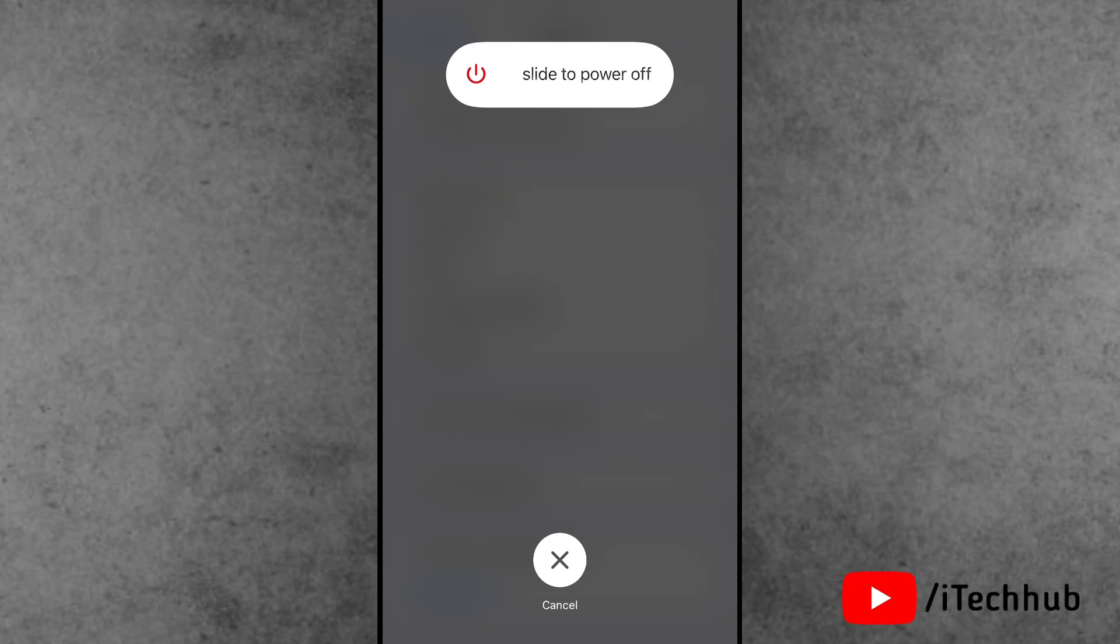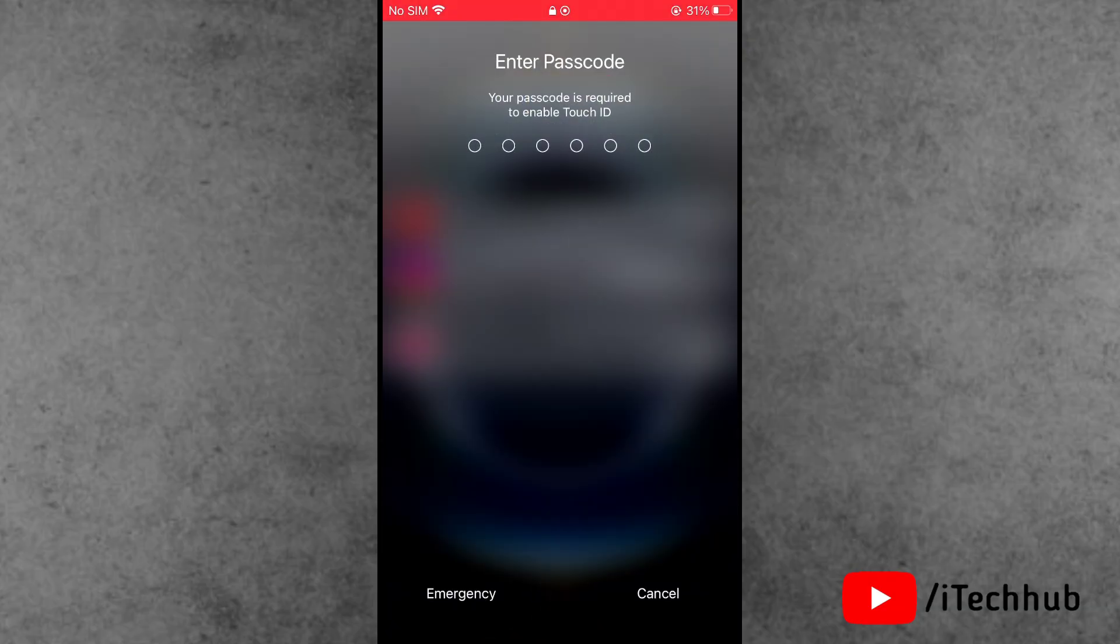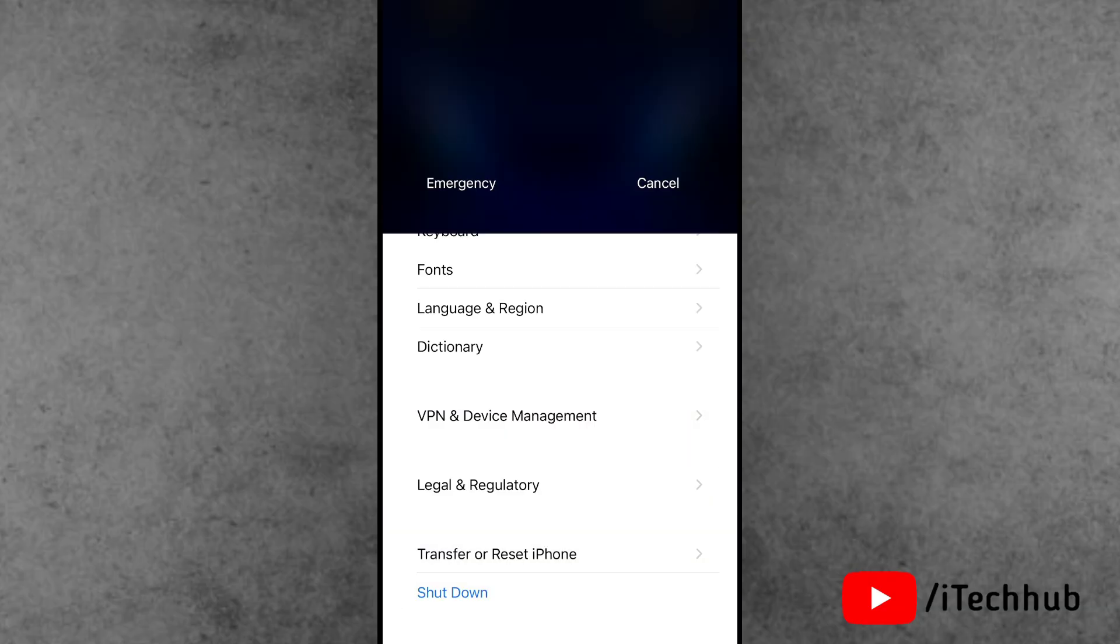After 20 to 30 seconds, wait, then turn on your iPhone again. With this simple step, you can easily fix the cellular data problem.